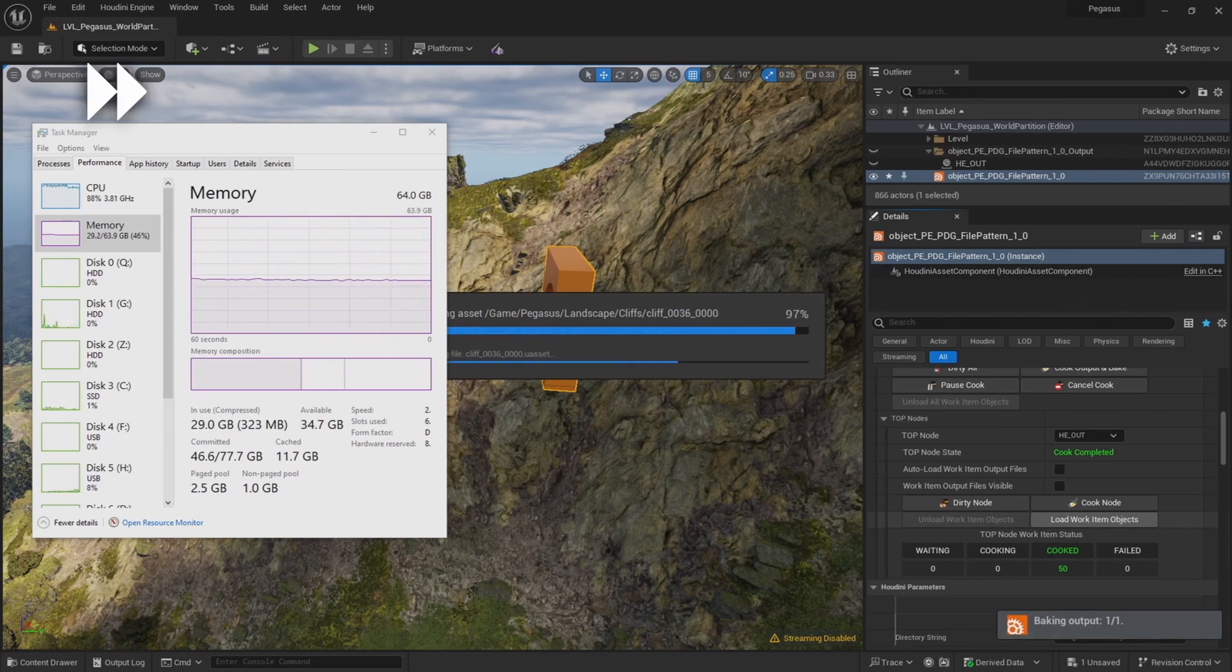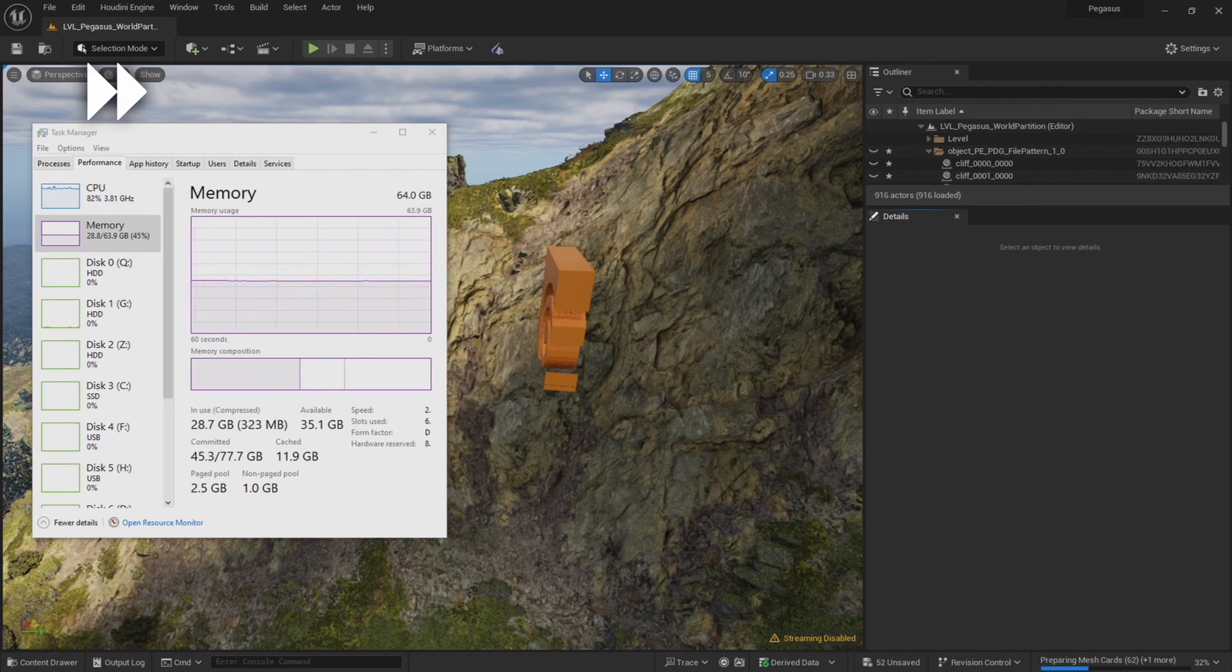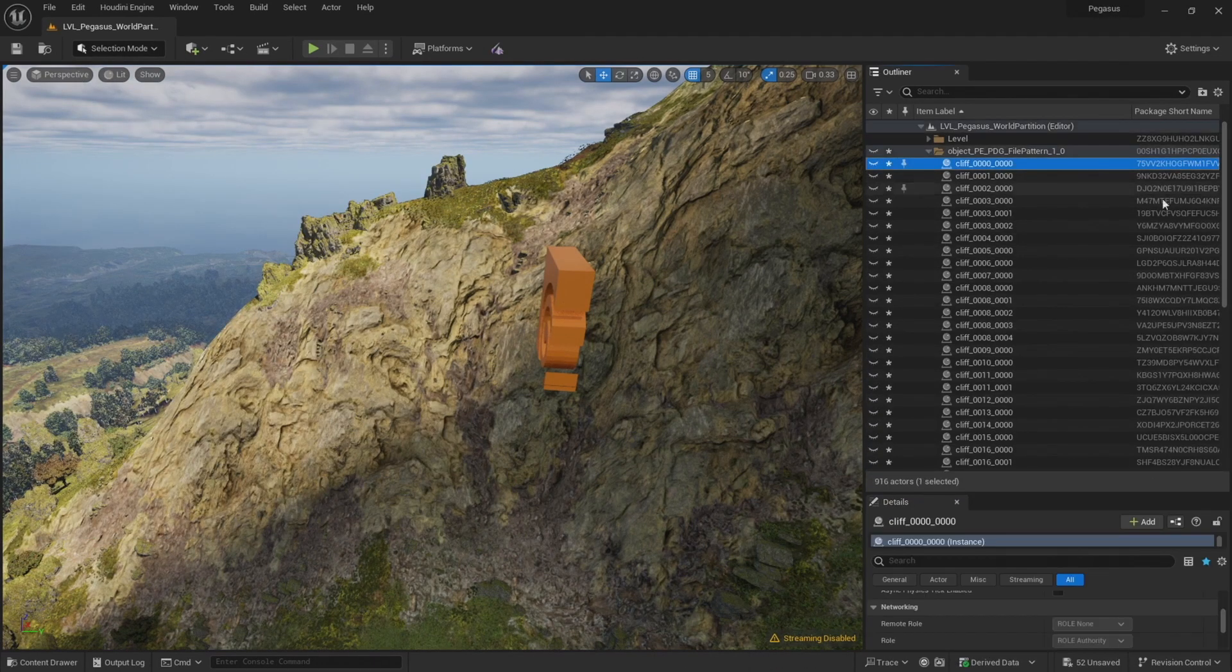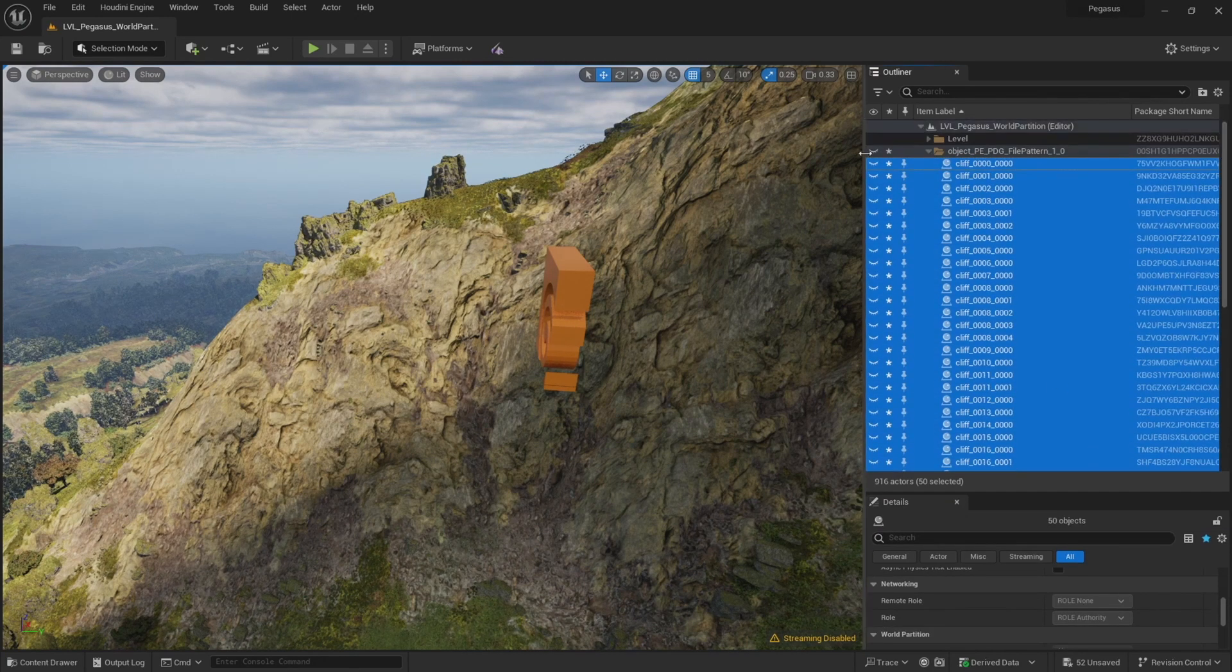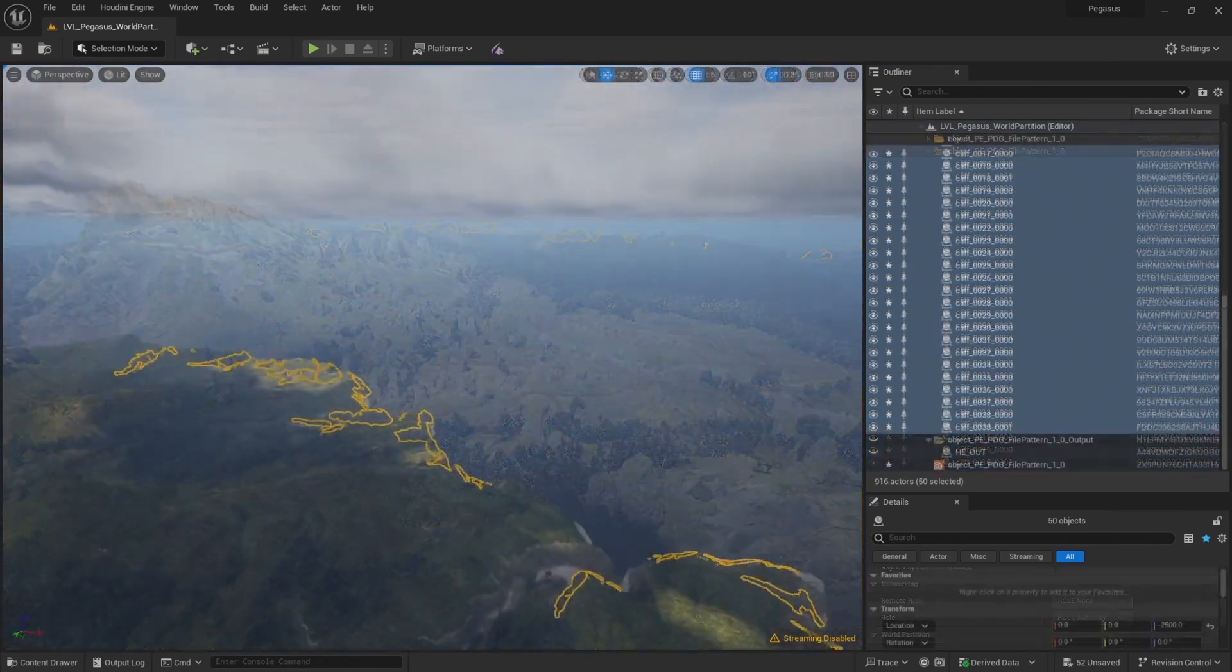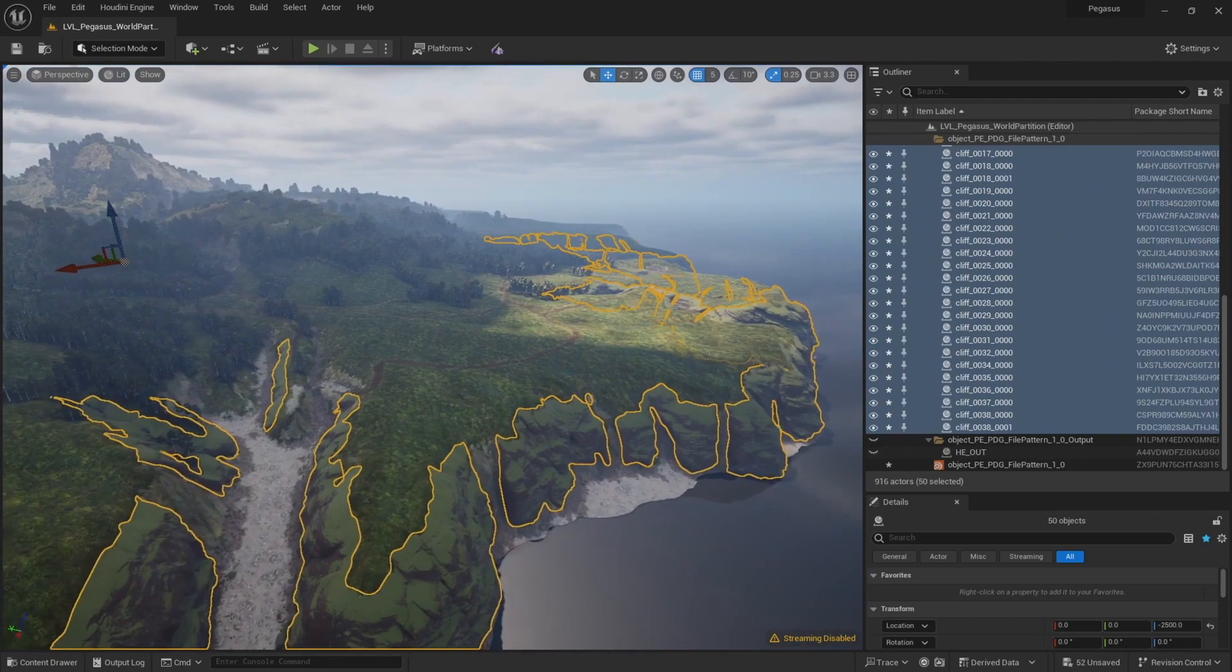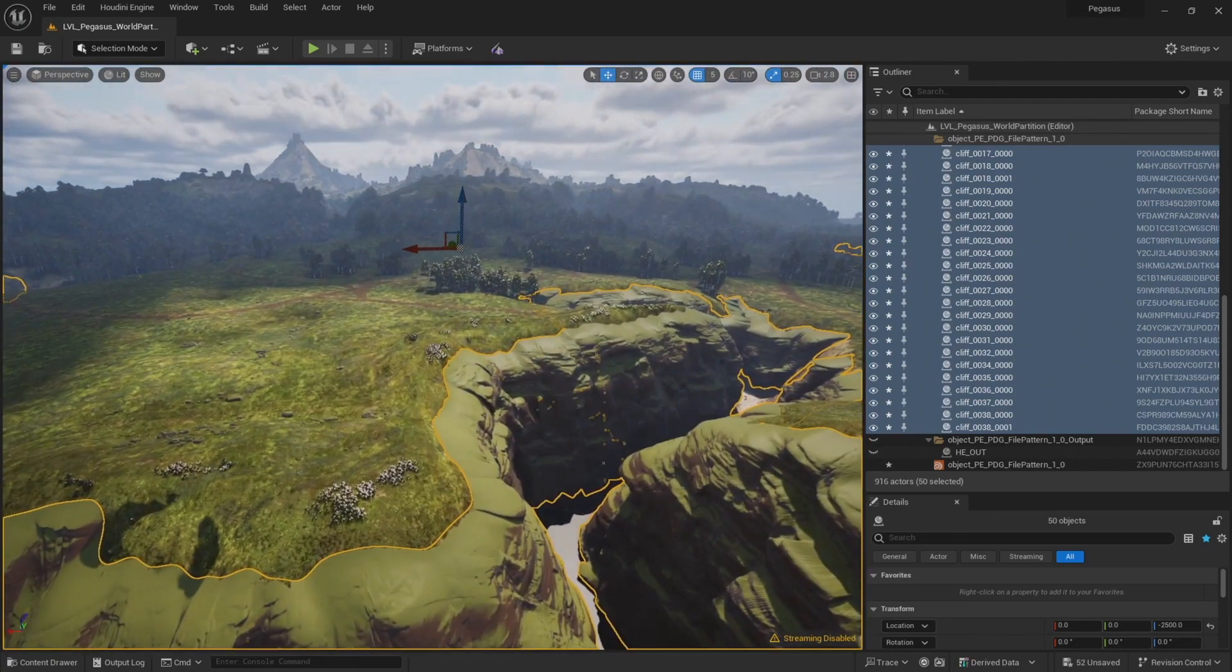And we'll just leave that running and see if we get those first 50 items loaded in. I'll fast forward through this section. It took about 30 minutes in total for Unreal Engine to load in these 50 files. Let's have a look. Covering those assets are hidden, so let's unhide them. And there we go. We have the first batch of cliffs imported and our scene didn't crash.